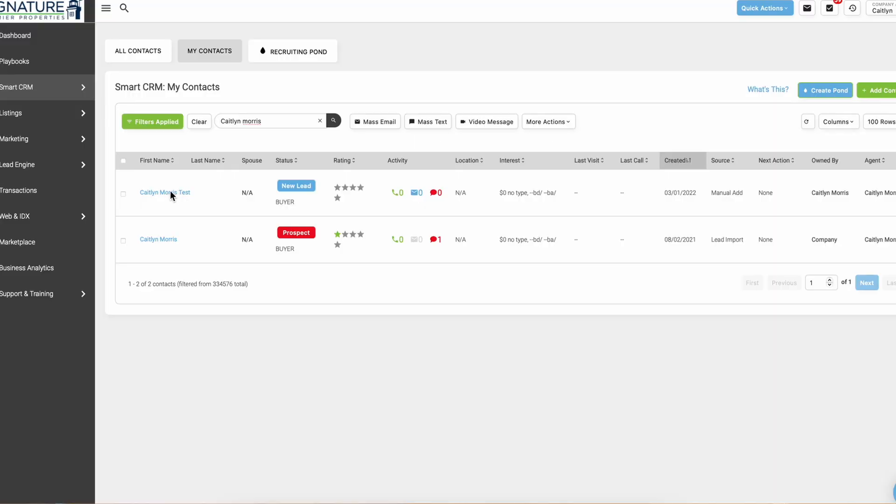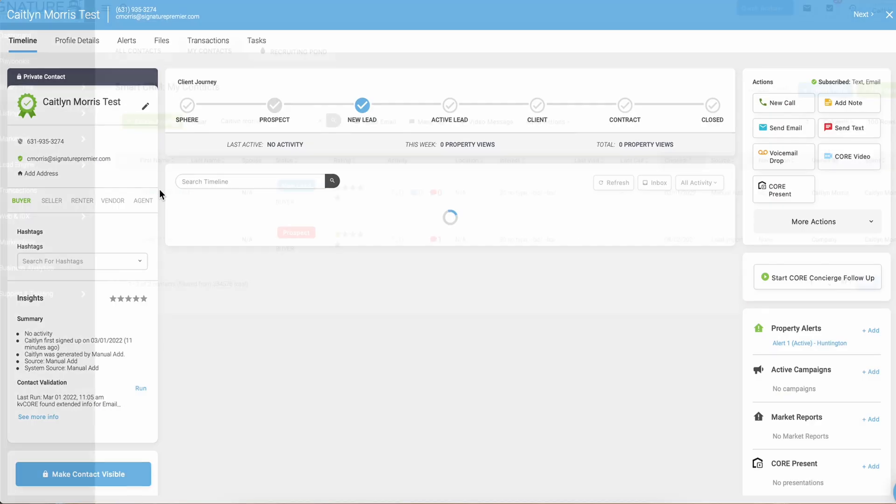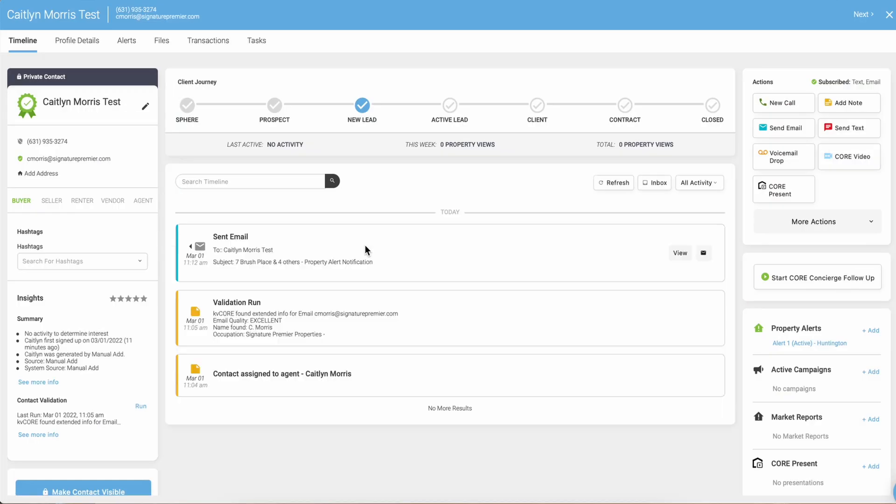Market reports are a great way to engage with your sphere, just to touch all of the homeowners you know. To set up a market report, you're going to search for your client and click on their name to open their profile.